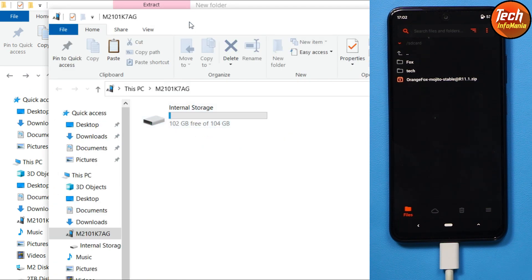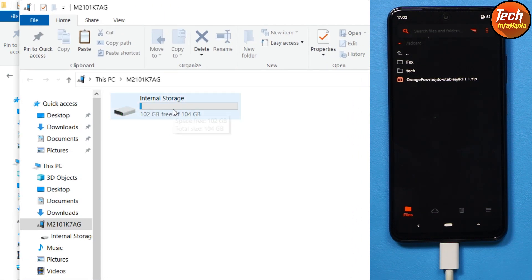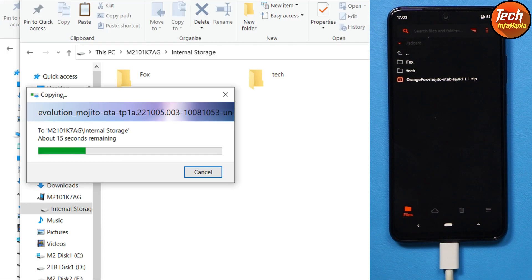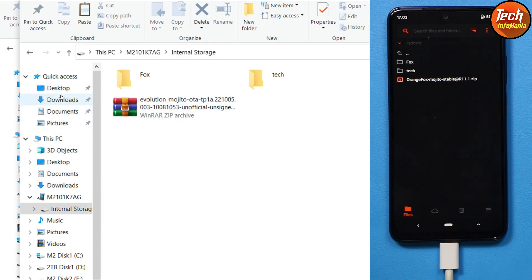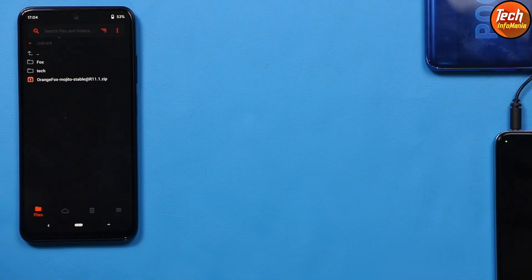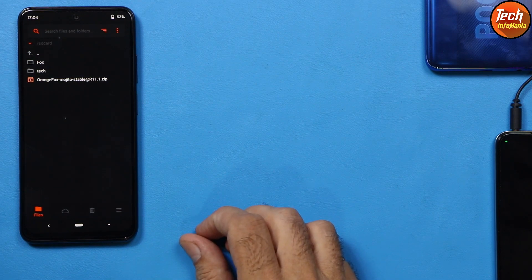Go to the computer's downloaded folder and copy the ROM file. Double-click the internal storage and paste the ROM file there. After the file has been copied, disconnect the cable from the mobile phone — we are done with the computer. Come back to the mobile phone screen to start flashing the custom ROM.